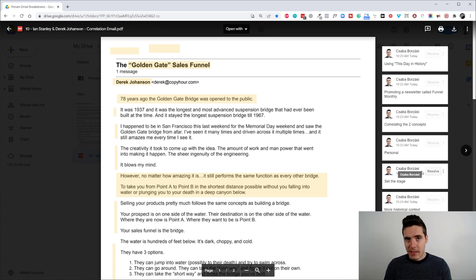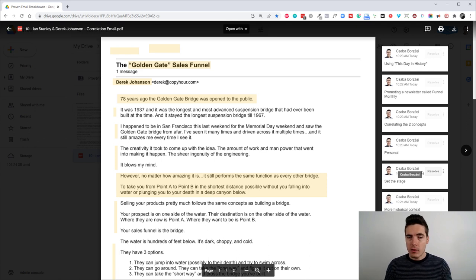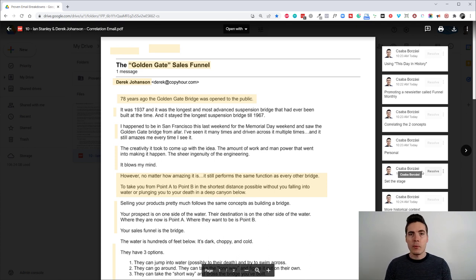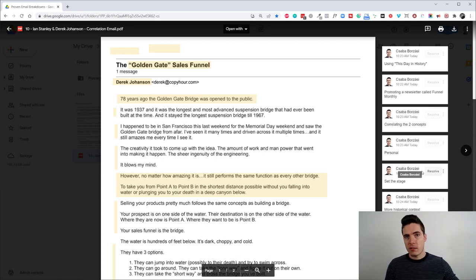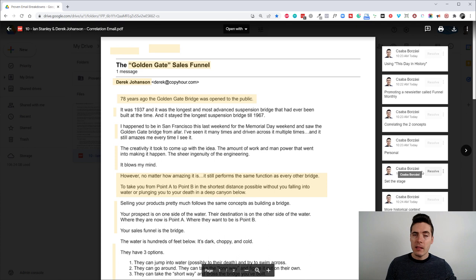So this email is a great example. It was written by Ian Stanley and Derek Johansson, two amazing copywriters.